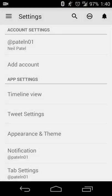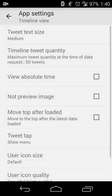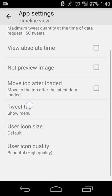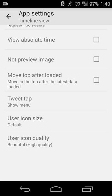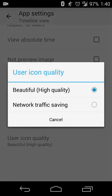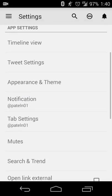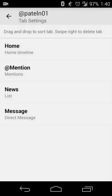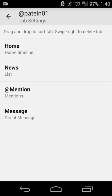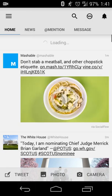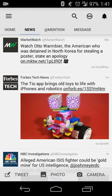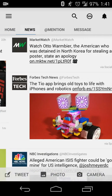Going into settings is pretty straightforward. You have your account settings, can add multiple accounts, and set up your timeline view — the size of your tweets, how many show up in the timeline, whether to show a preview image, user icon quality, and what happens when you touch a tweet. You can also customize the order of your tabs. If you hold down and drag your list up, you can have it next to your main timeline for quick access.